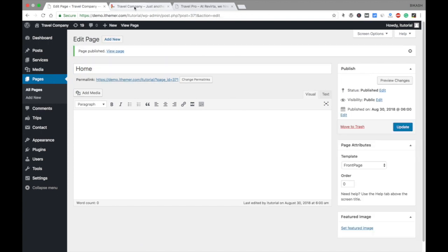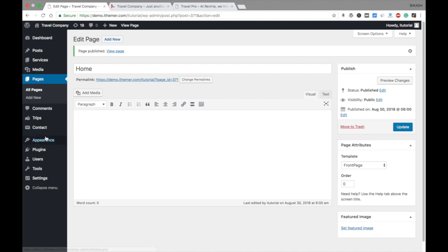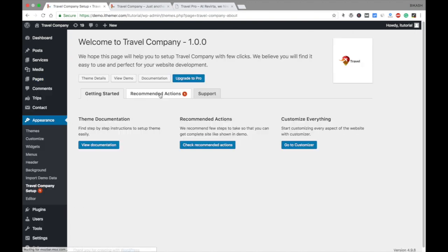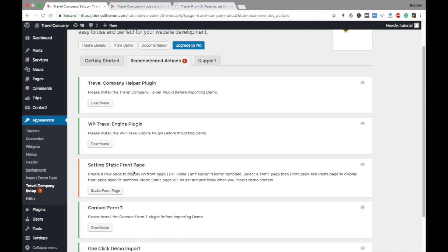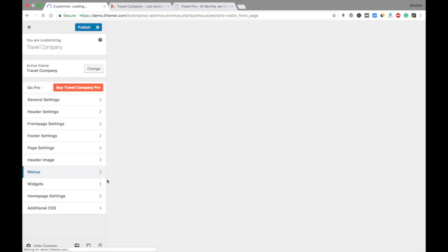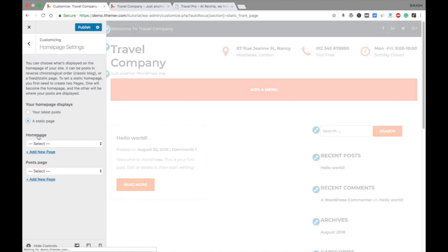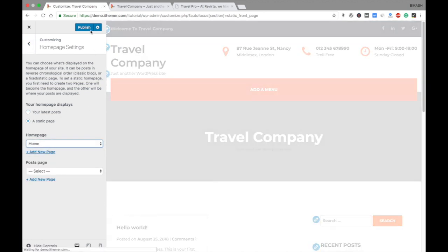Name the page 'Home' and publish it. Your site still looks very basic at this point. Go to Appearance > Travel Company Setup > Recommended Actions — everything has turned green, but you still need to set your front page as a static page. Click on that option, go to Homepage, select 'Home' as your homepage, and save.